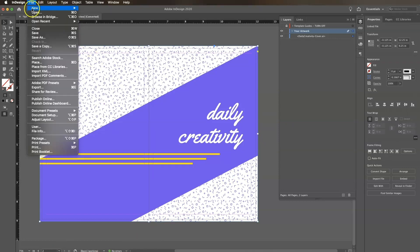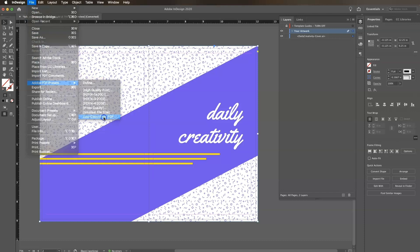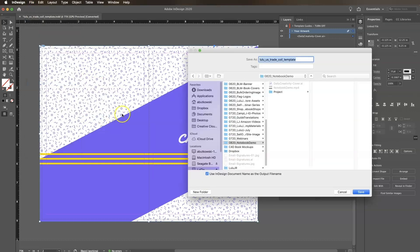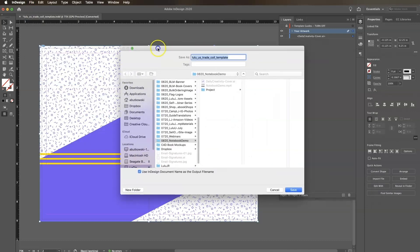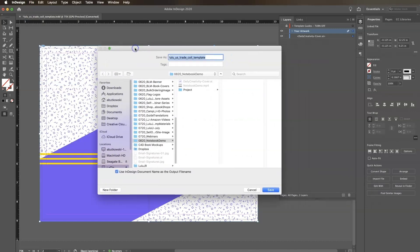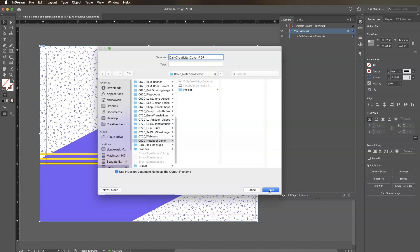Click File, Adobe PDF Preset, lulu cover print PDF. Name your file and choose where you want to save your PDF. Click Save.